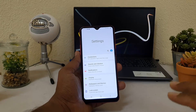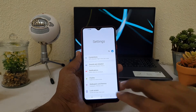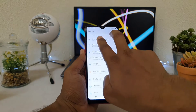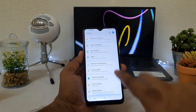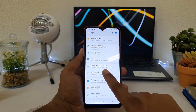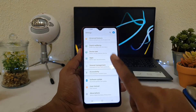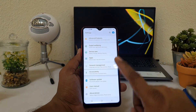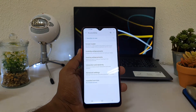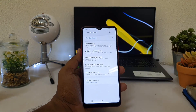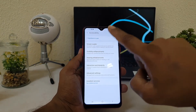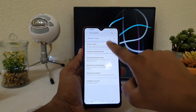Once inside Settings, scroll all the way down using two fingers. You will find an option called Accessibility. Single tap to select it, then double-tap to open it.